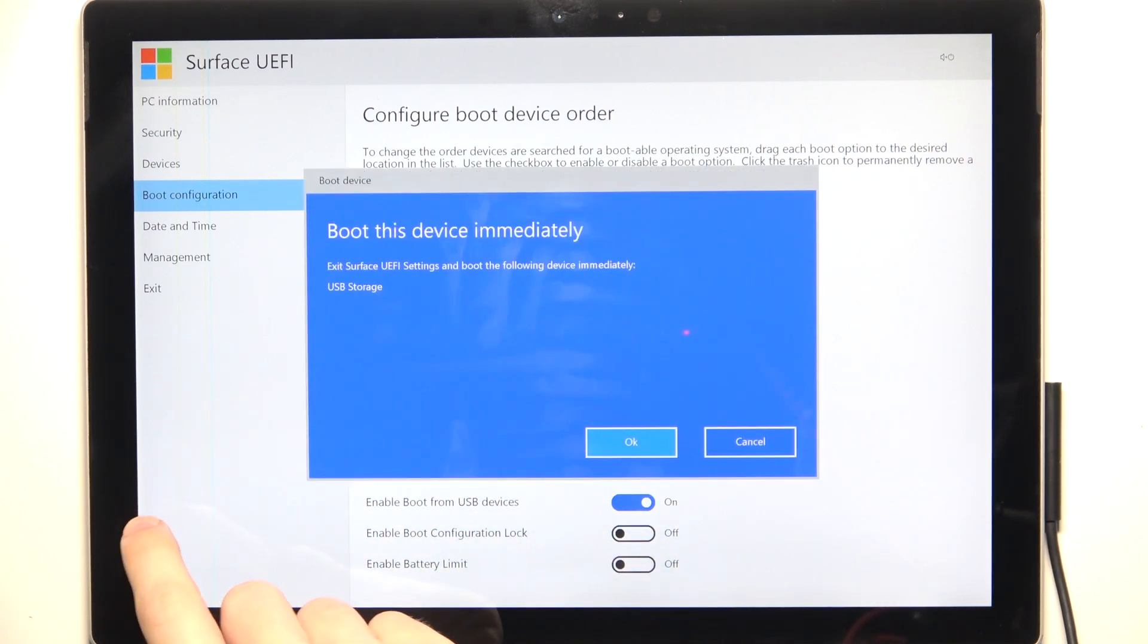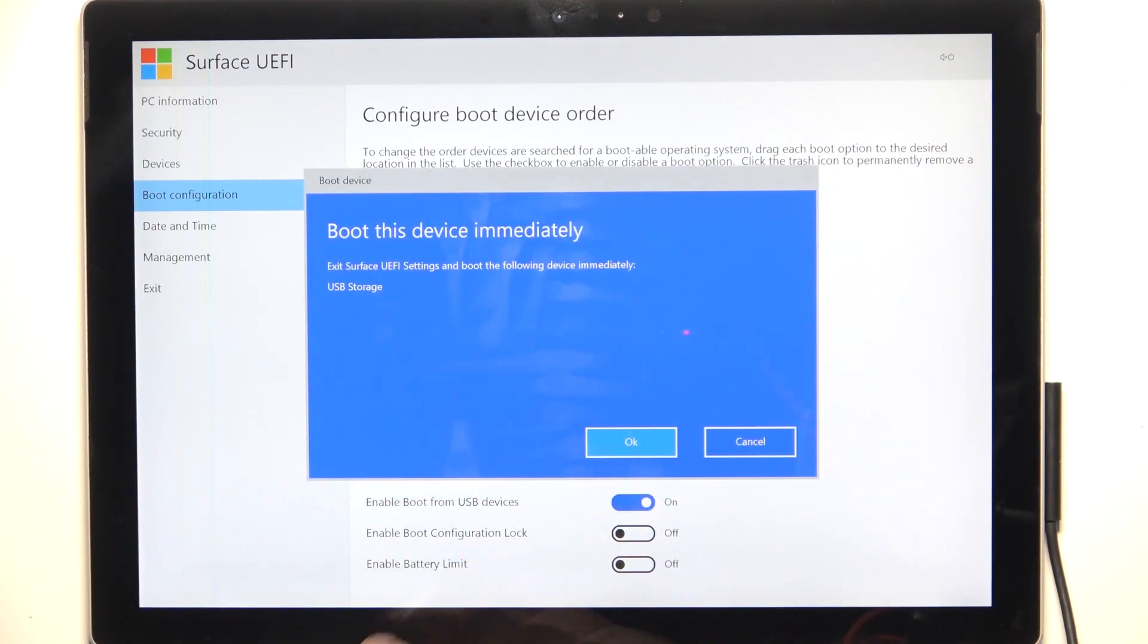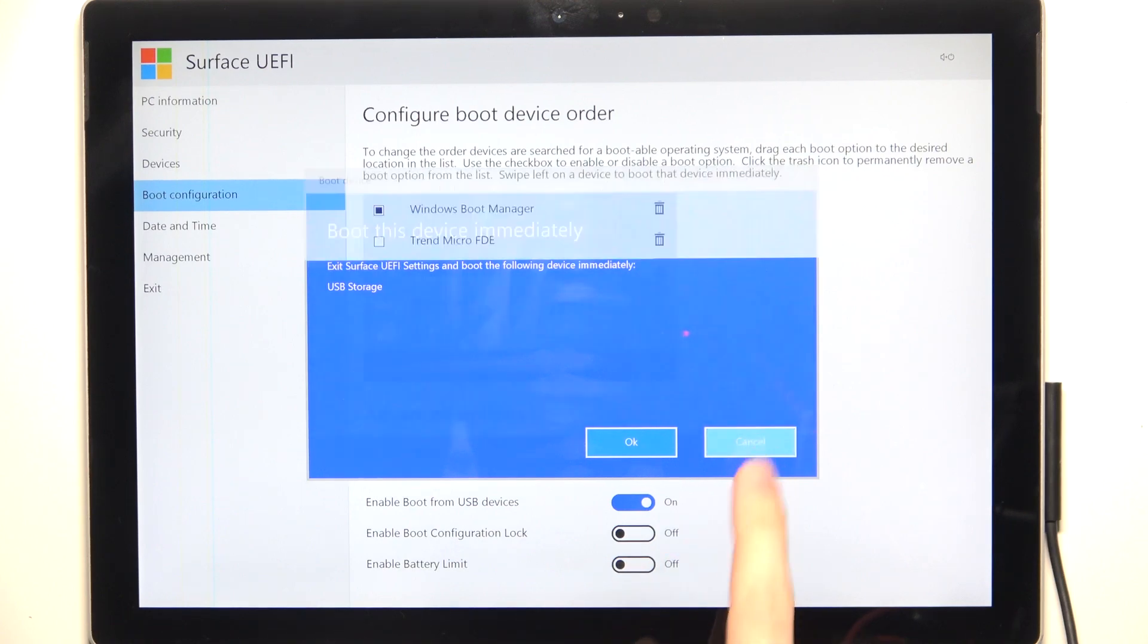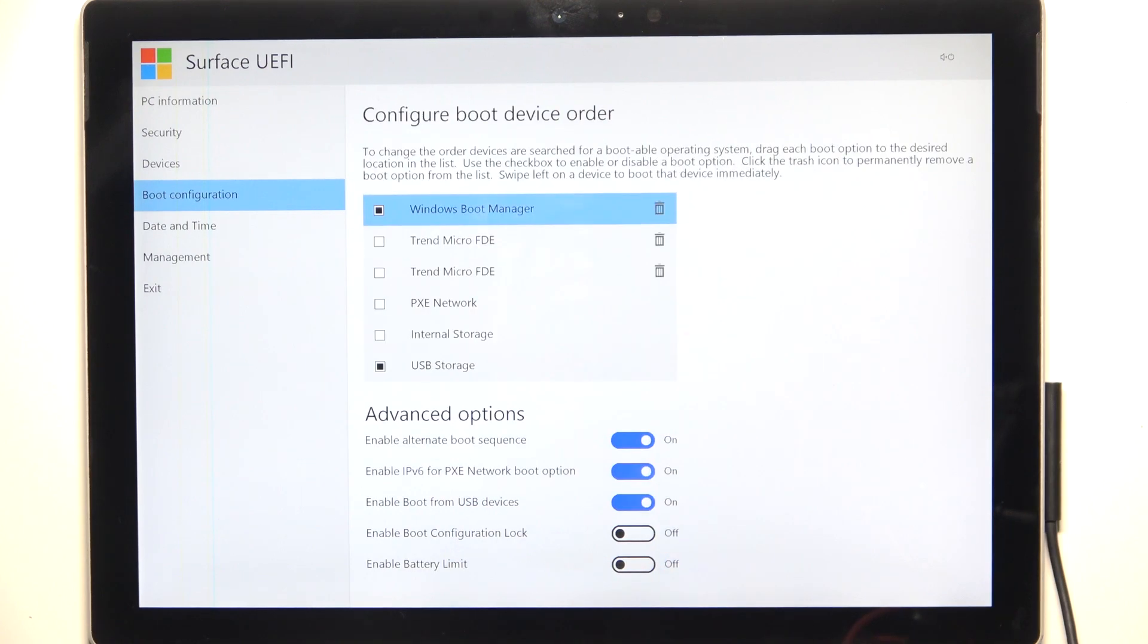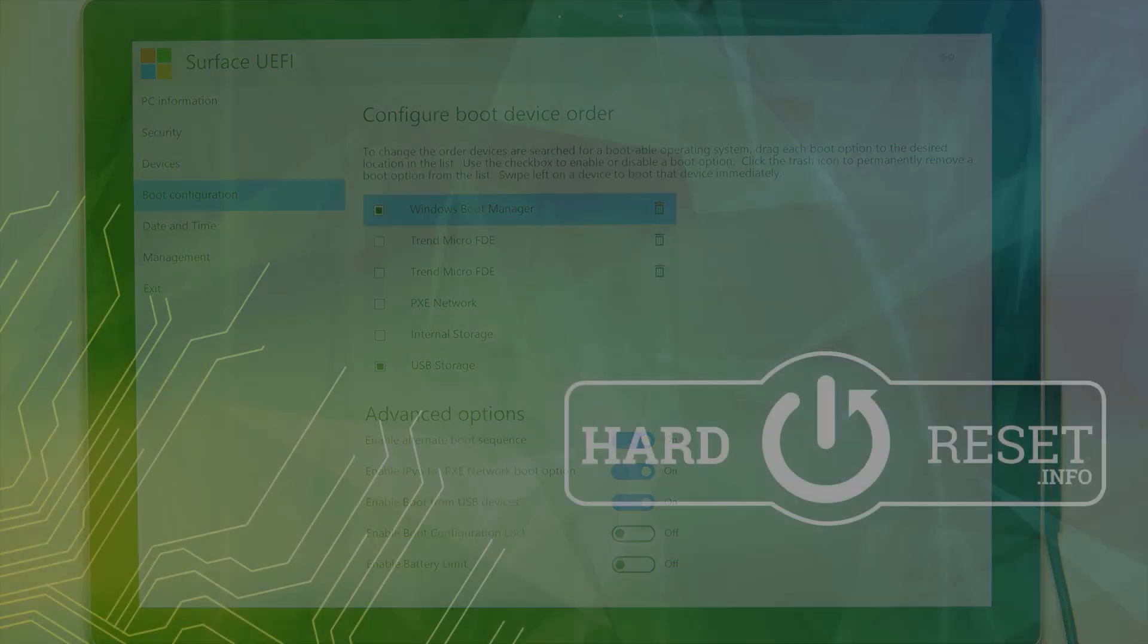Click OK and it will boot from the device immediately. That's all for today. Don't forget to like and subscribe. See you next time!